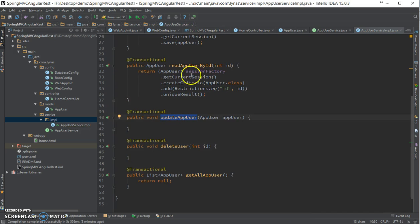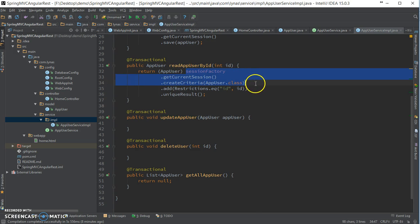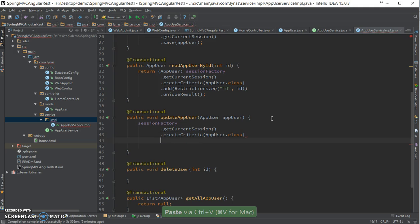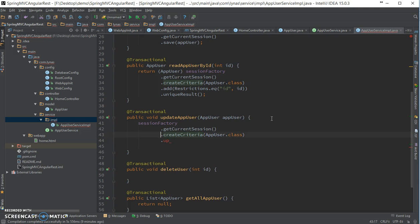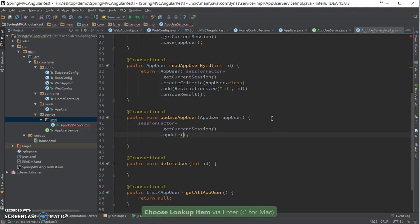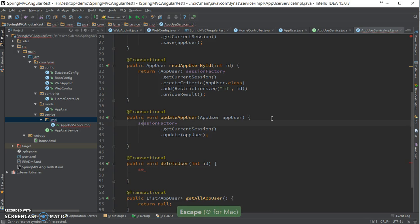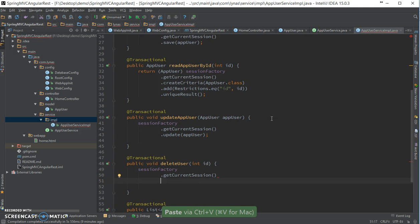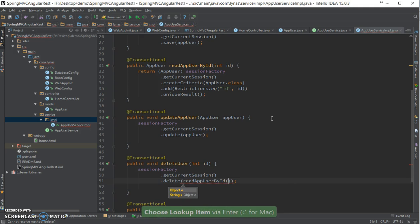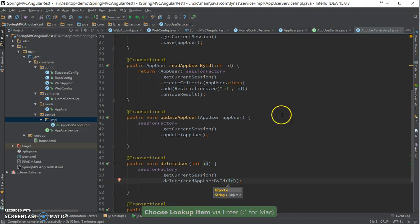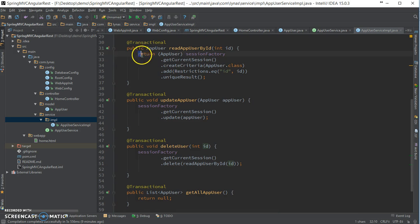Then we add update user, then delete user, and finally get all users. Those are all the CRUD methods we need in the service layer.